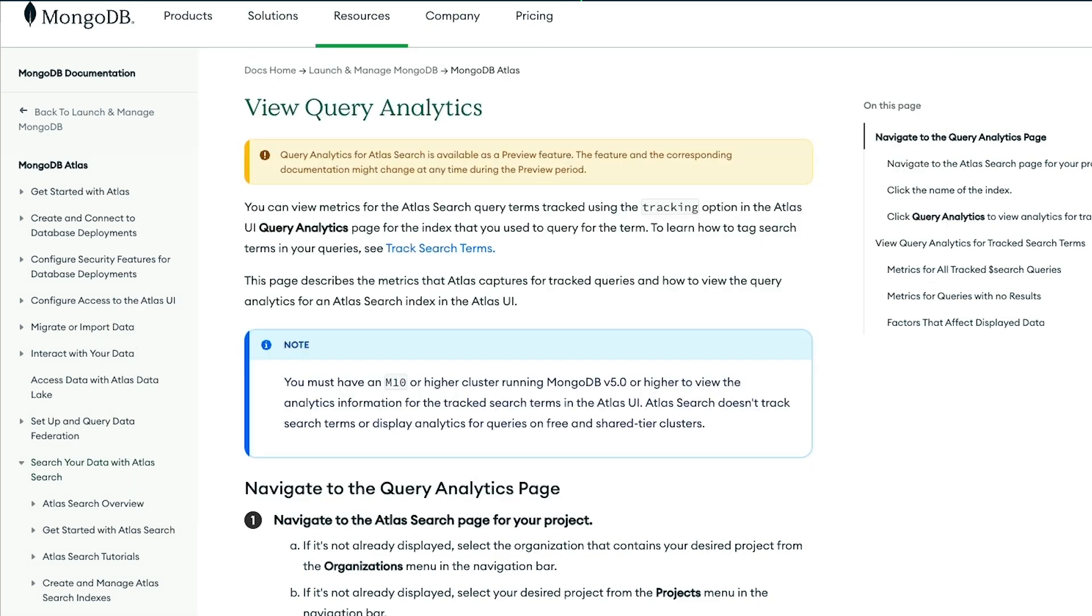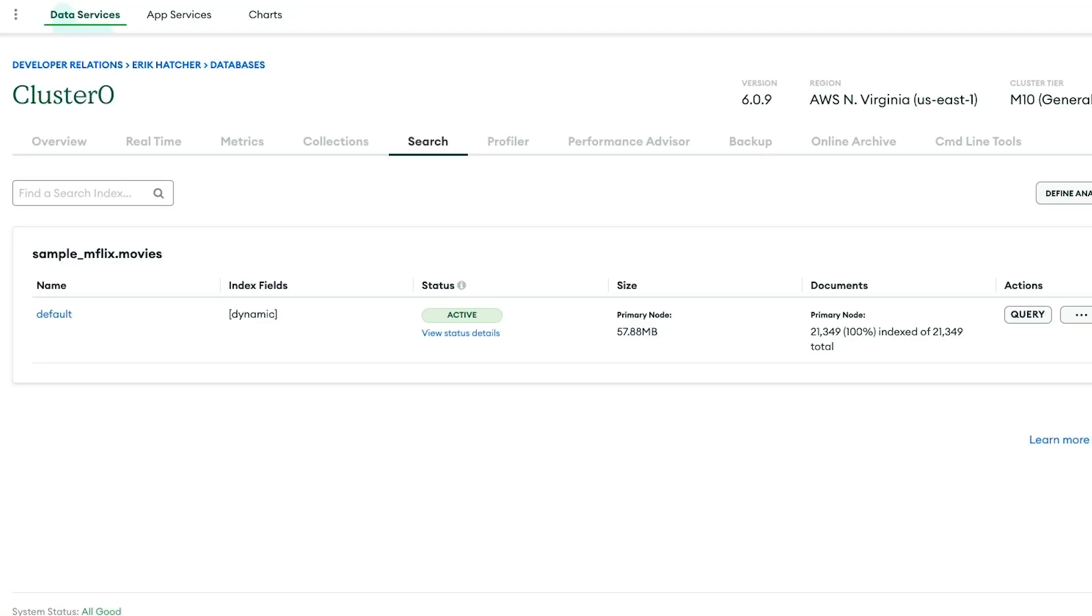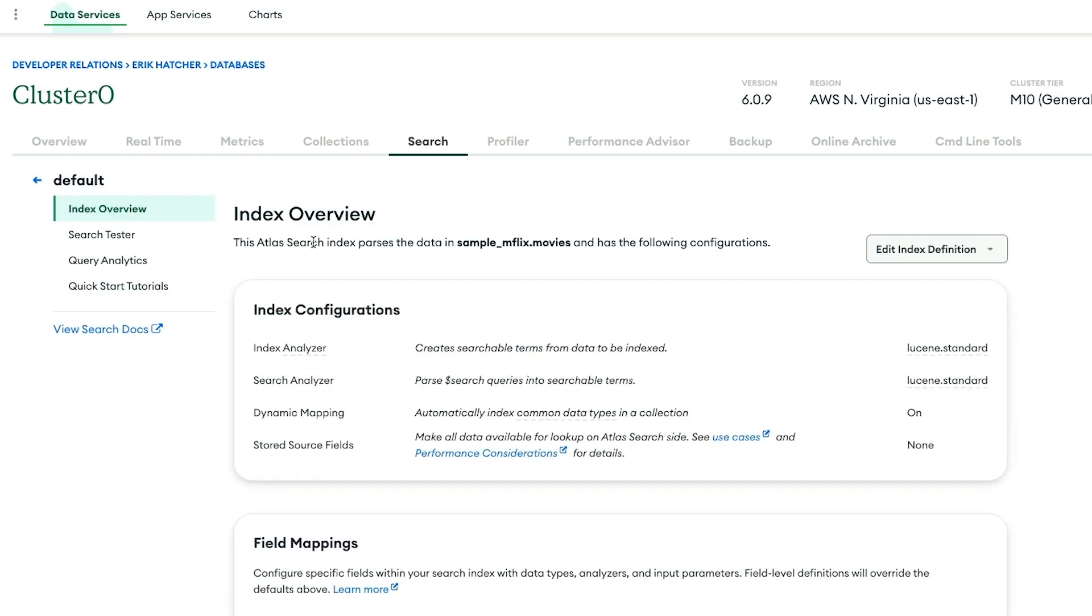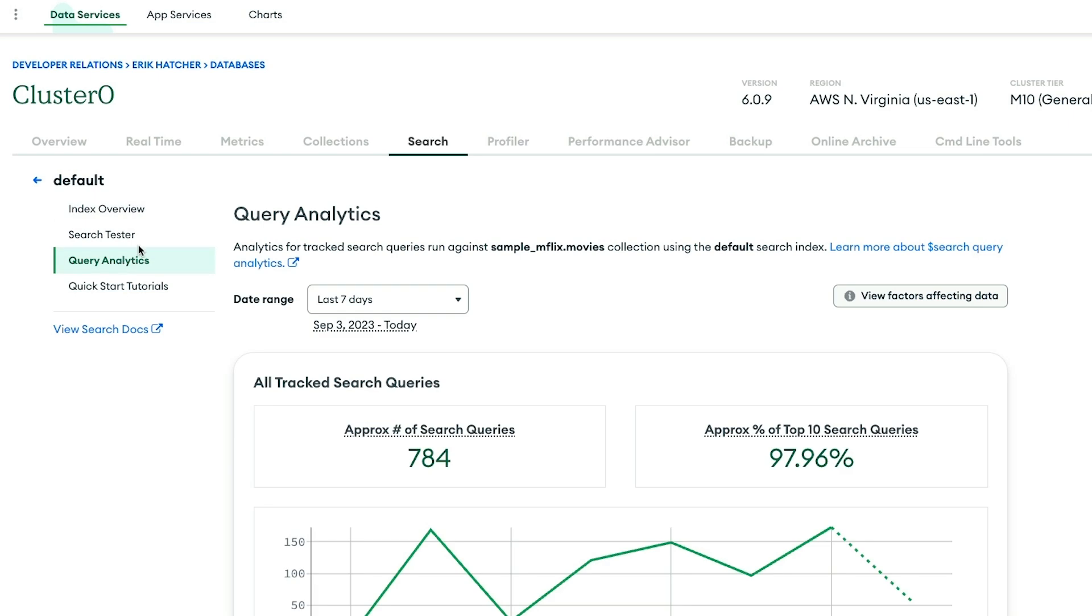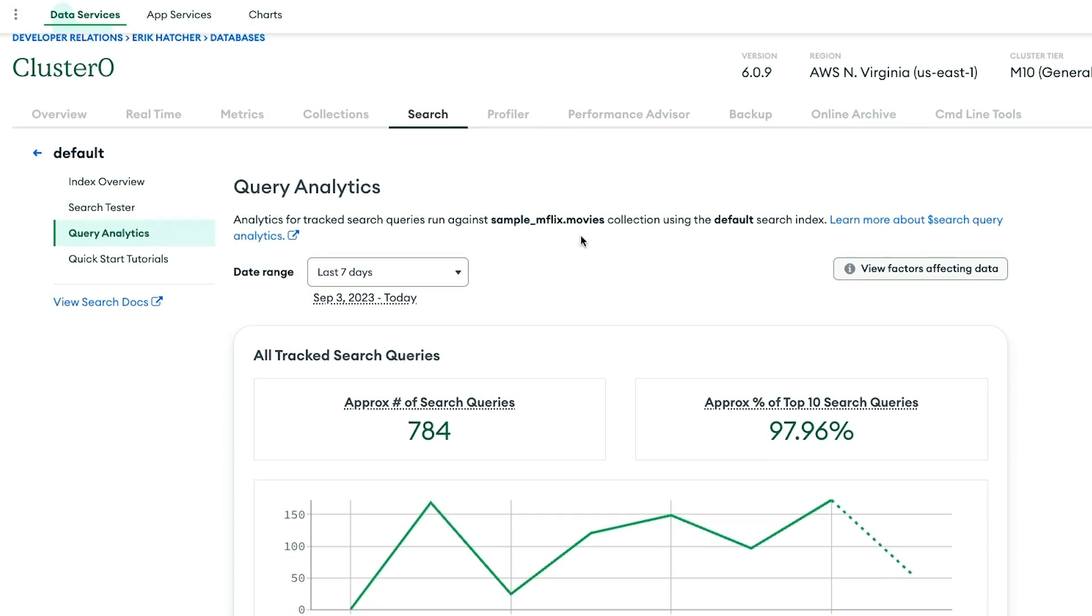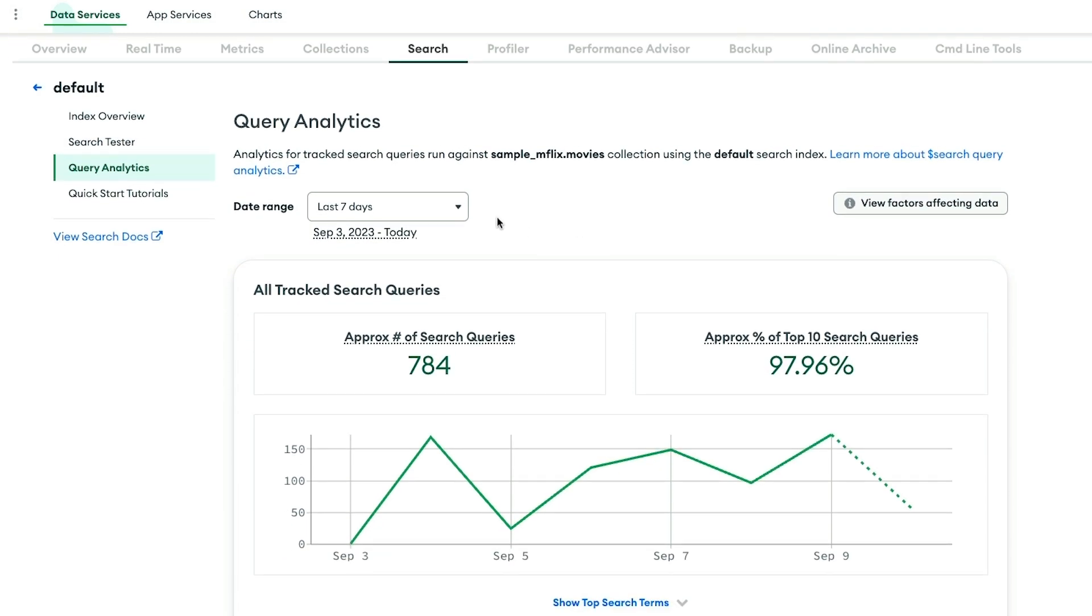Let's look at the analytics from my cluster. I've been running this cluster for the last month and generating queries almost daily. Sometimes I let my generator run a little too long, which you'll see in the graph. You come to the search tab in the Atlas UI and go to the query analytics section, and you can see the report for all tracked search queries.